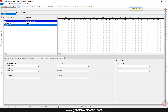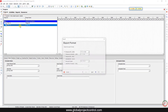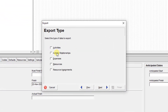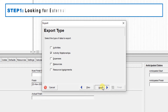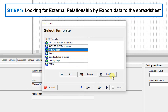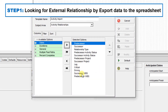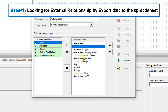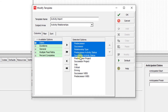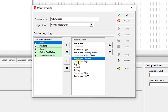If you go to the File menu and create an export file by spreadsheet, on the activity relationships select both projects. Under the activity import fields, I add predecessor, successor, relationship type, predecessor activity status, and successor activity status.